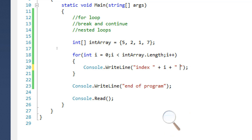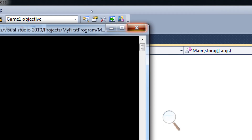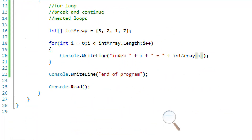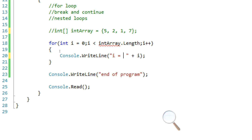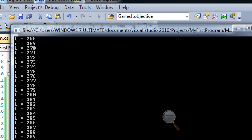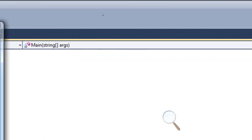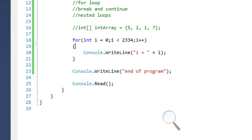So we can say index i equals intArray[i] and take the i-th index. If we loop through, we should get the same result. We can also set the loop to run a specific number of times manually — for example, say i has to be smaller than 2334, and it's going to loop that many times. As you can see, it does what we want.